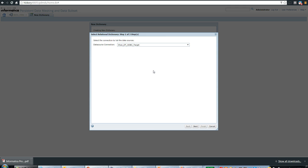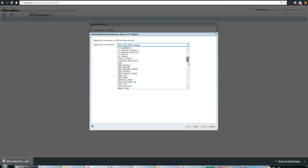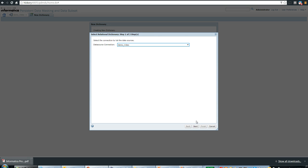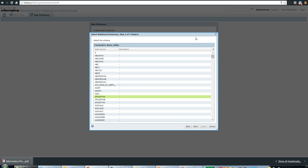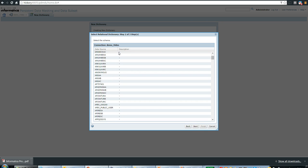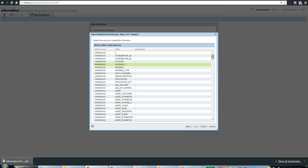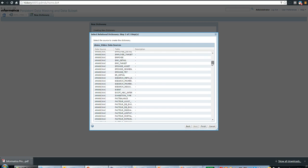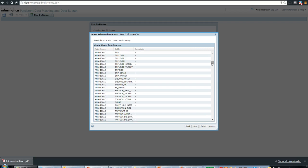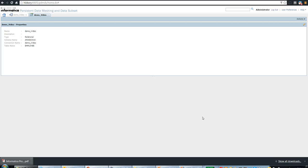Once I choose the relational dictionary type, the next step is to choose the connection. I'll select the connection we created in step one — 'demo_video'. Once I choose the connection, it will list the available schemas. I'll select the appropriate schema, and it will also list all the tables available to import metadata from, including the table that will serve as the relational dictionary. I'll scroll down and choose the 'employee' table as the relational dictionary, then click Save. Very simple — it's all UI-driven.